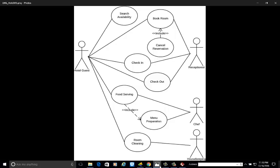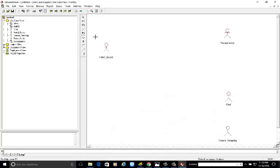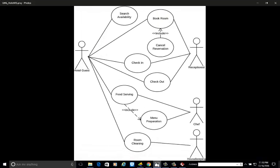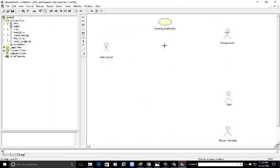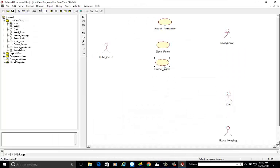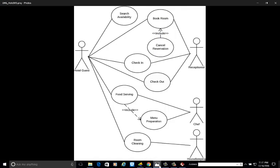Now we are adding the use cases: search availability — you can also write 'search room' — then book room, cancel reservation or cancel room. 'Reservation' is best suited. Next are check-in and check-out. Click on the use case icons and drag them into the diagram window.